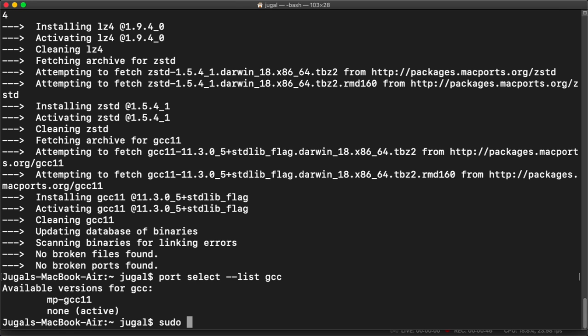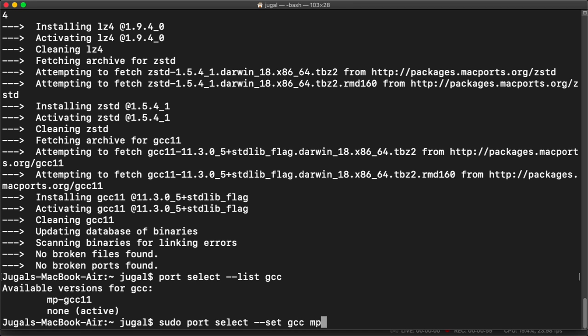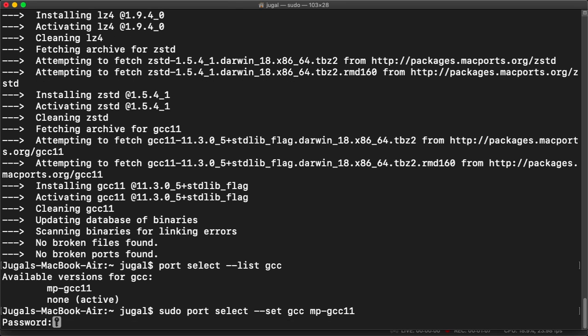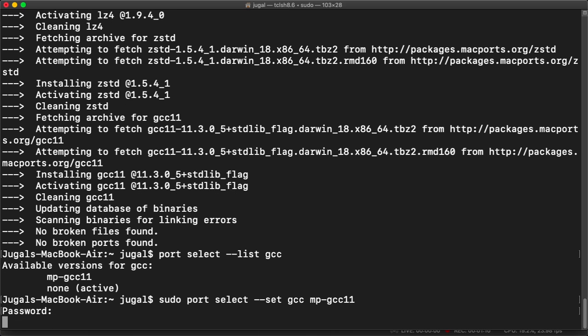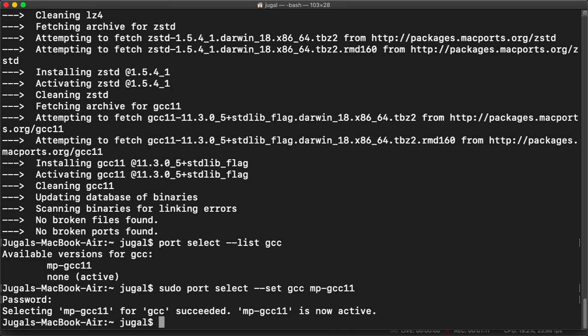So for that, what we need to do is write sudo port select set GCC MP GCC 11. So it shows that selecting MP GCC 11 for GCC succeeded. MP GCC 11 is now active.